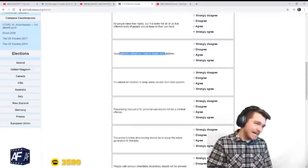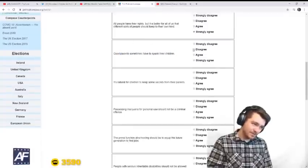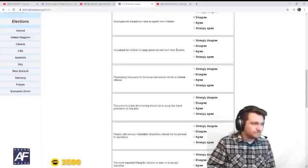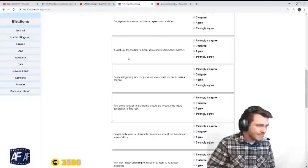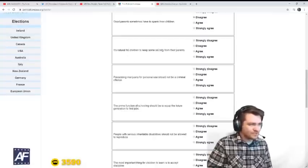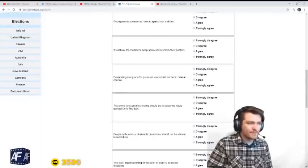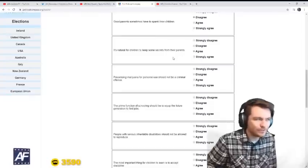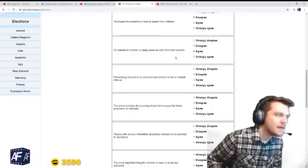Good parents sometimes have to spank their children. I don't agree with that. It's natural for children to keep secrets from their parents. Yeah, I agree with Ben on that one. It's natural, but it's not wise.